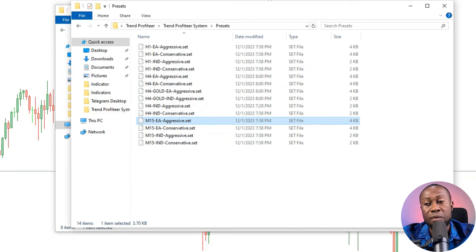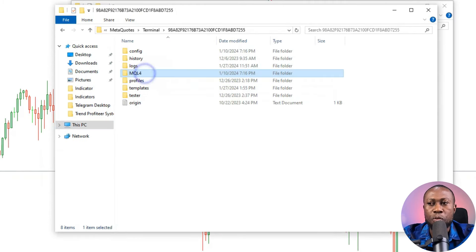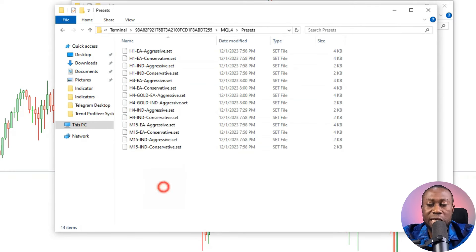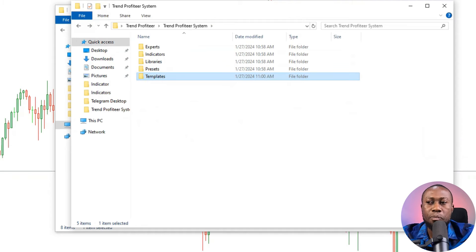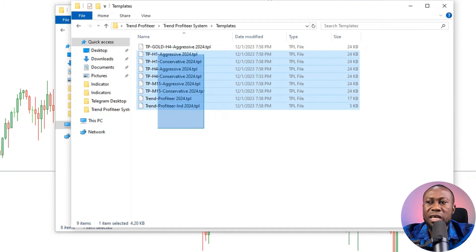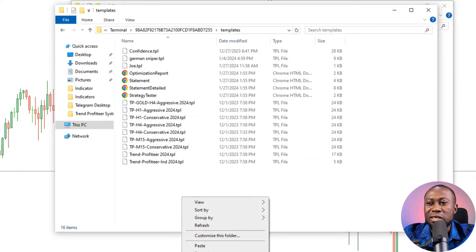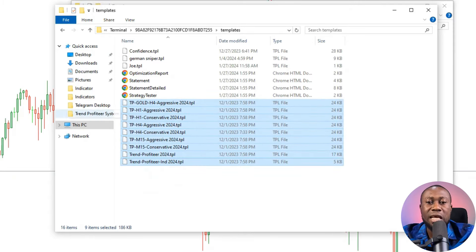To install the presets, right-click and copy the whole presets folder, then go to your MQL4 installation folder, open the Presets directory, right-click and paste — all presets will be added. Next, install the template: double-click to open the template folder, copy all template files, navigate to your main installation folder, open the Template directory, and paste. All templates will be added and everything should be complete.